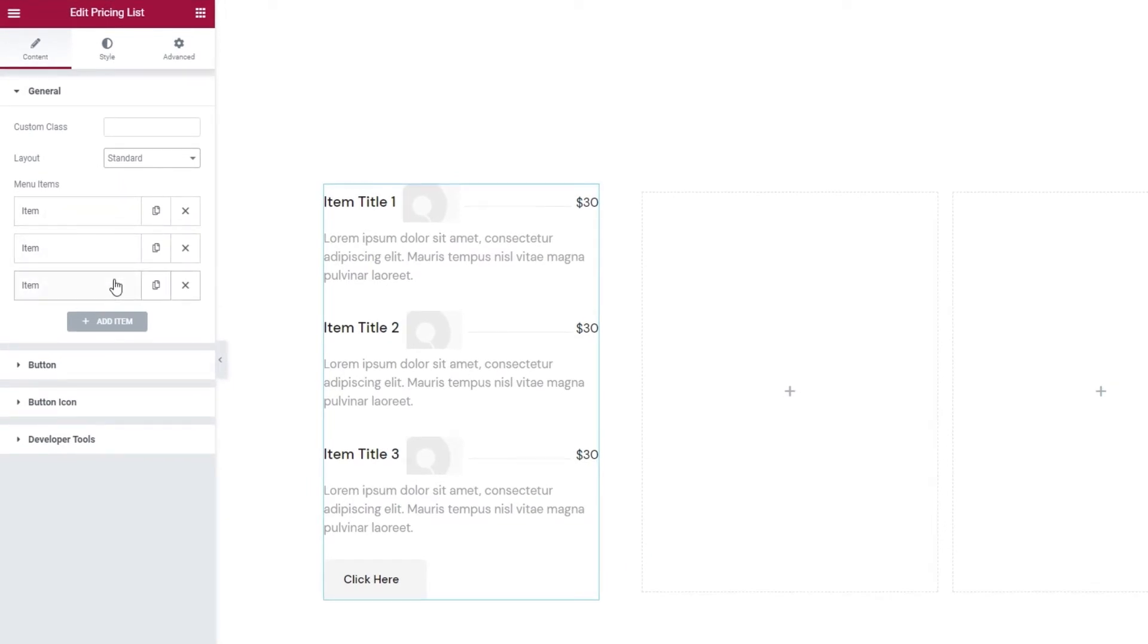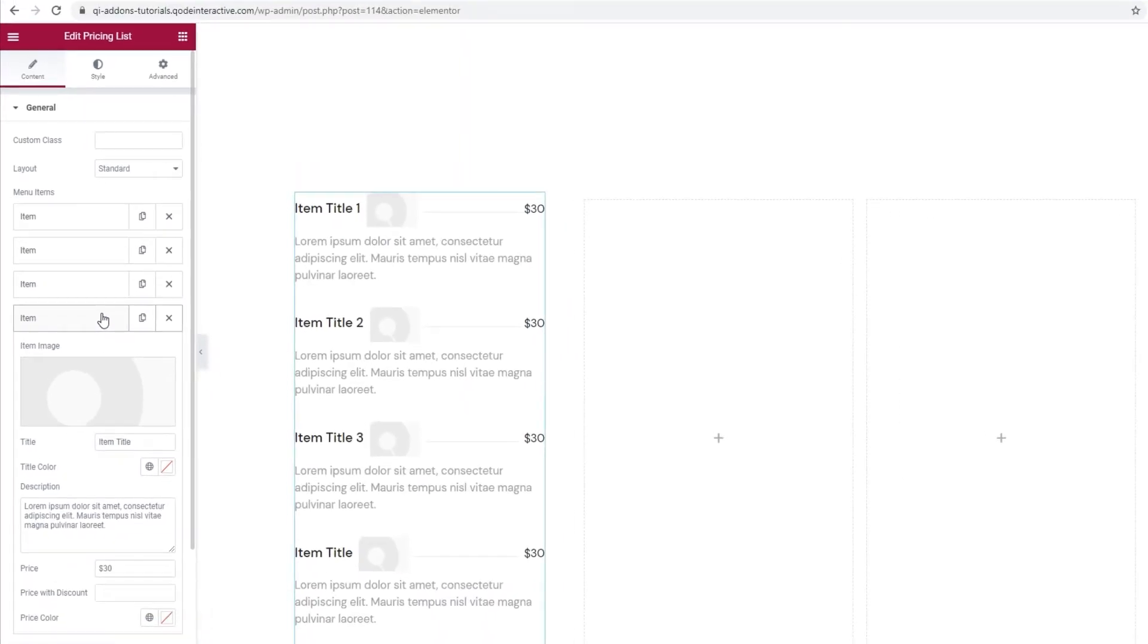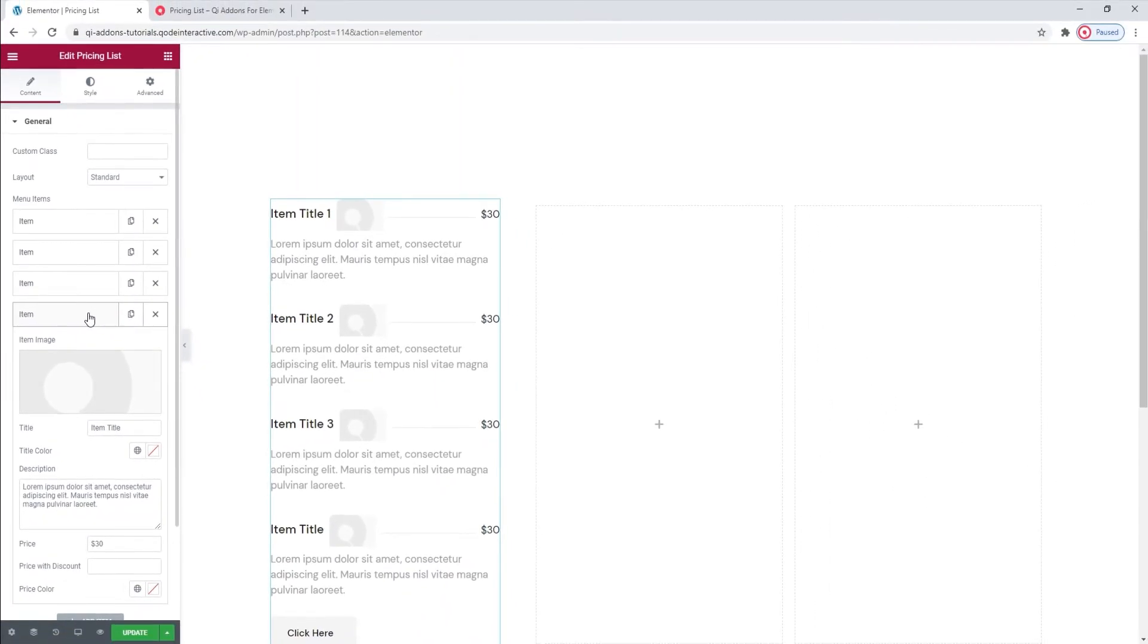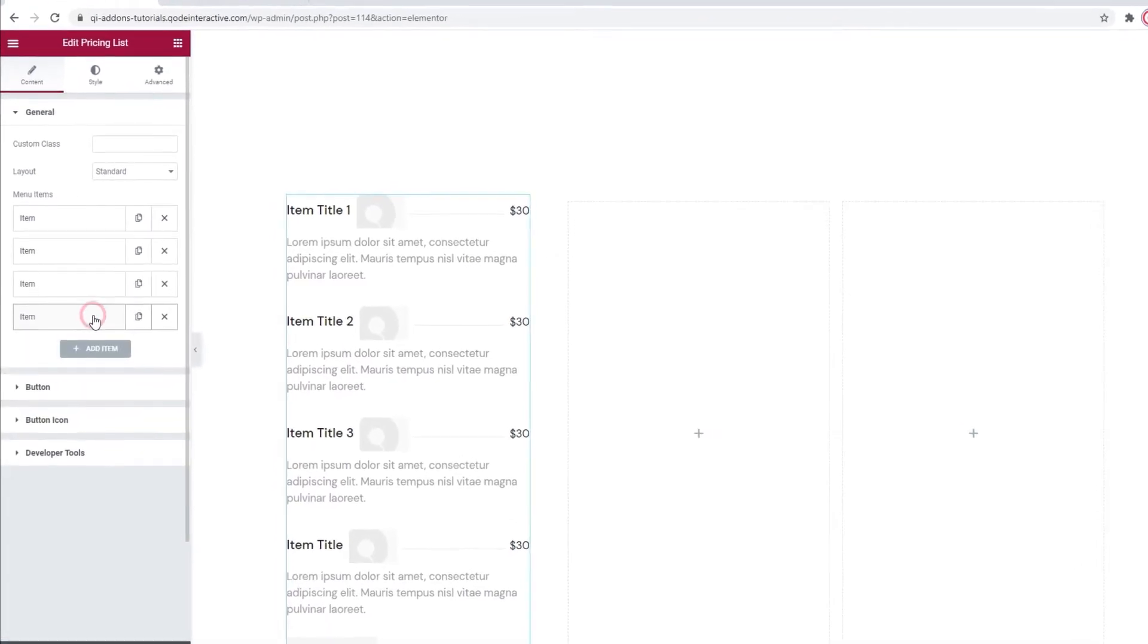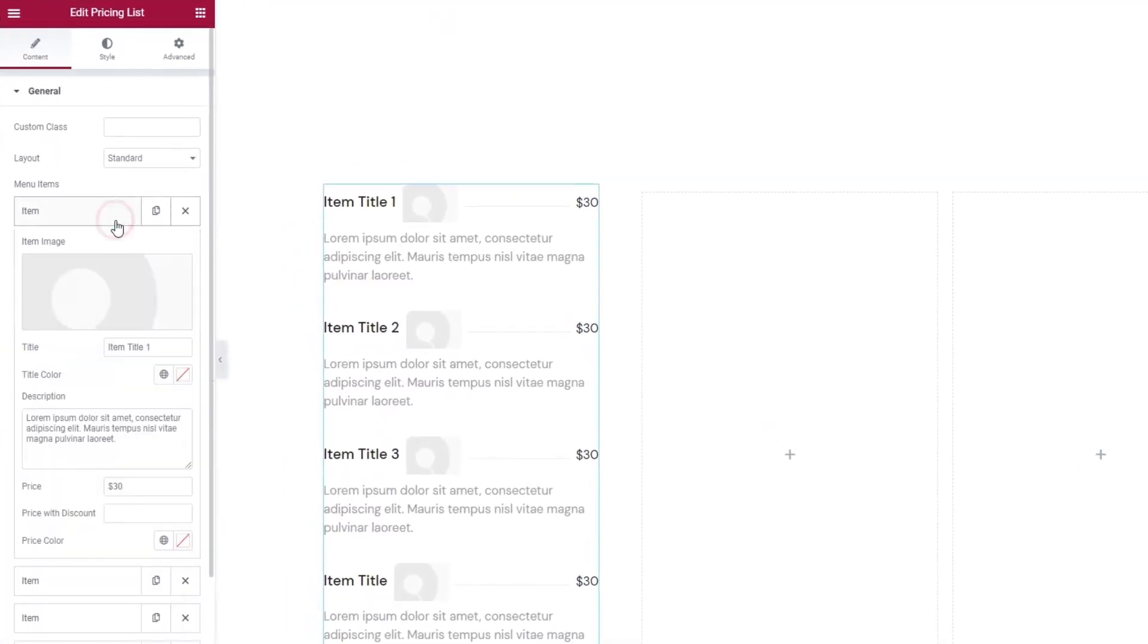If you want, you can add more by clicking on this Add Item button. You'll immediately be able to see it on the right and it will have the same placeholder content as all the other items.